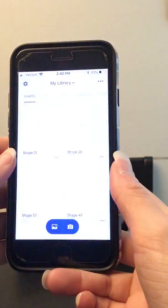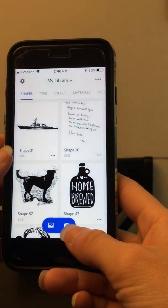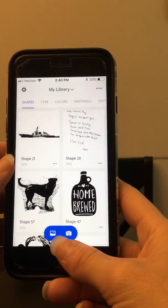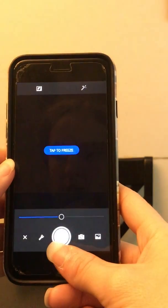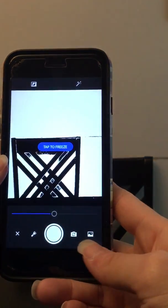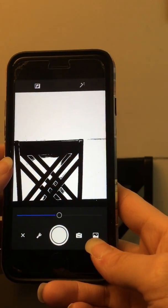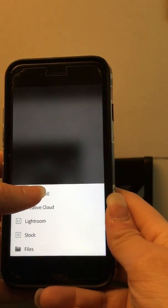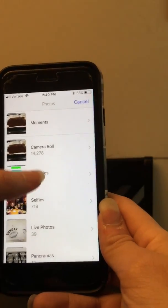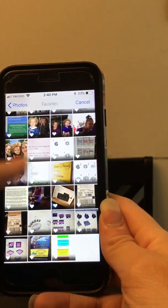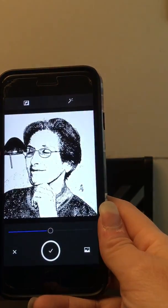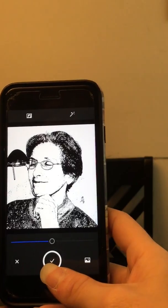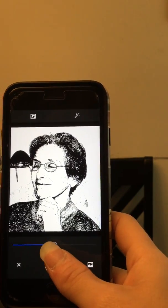You open it up and then you're going to go right here to the camera and click that. Then over in the bottom right hand corner you're going to select that image and go to your camera roll. I saved my image under my favorites so it would be easier to find, but you can just choose from your camera roll or wherever you saved it.